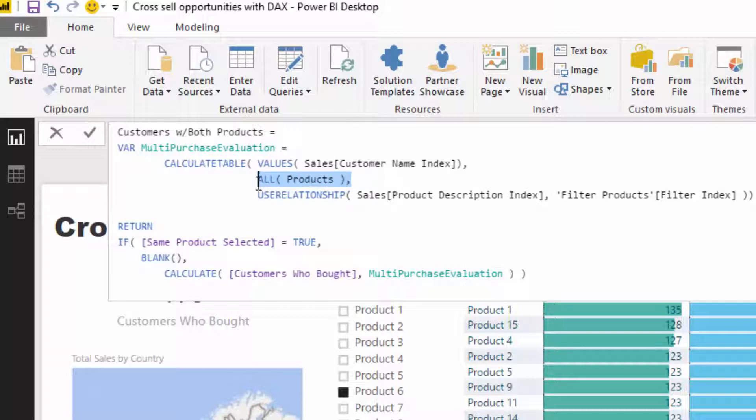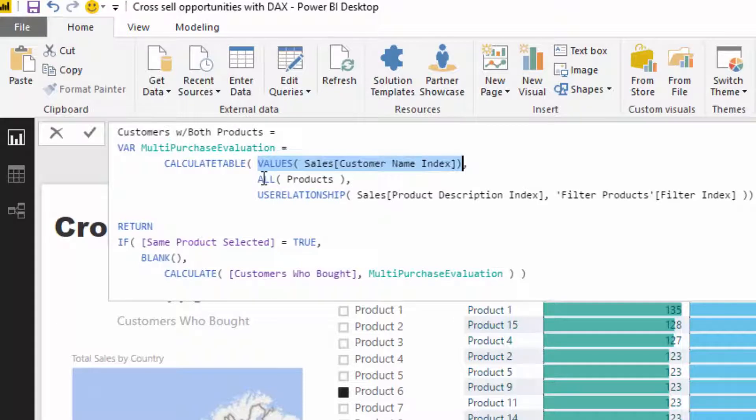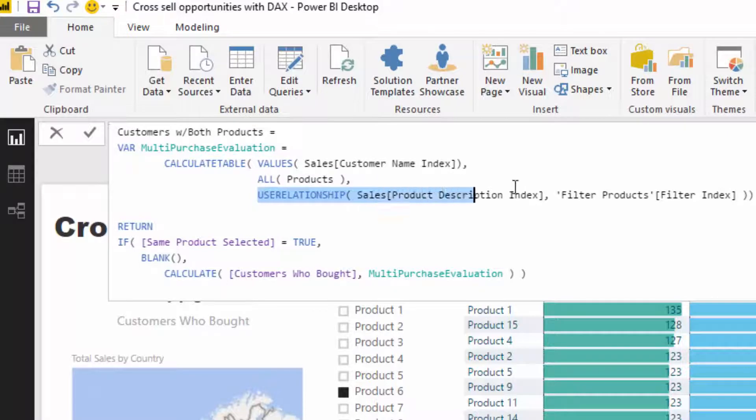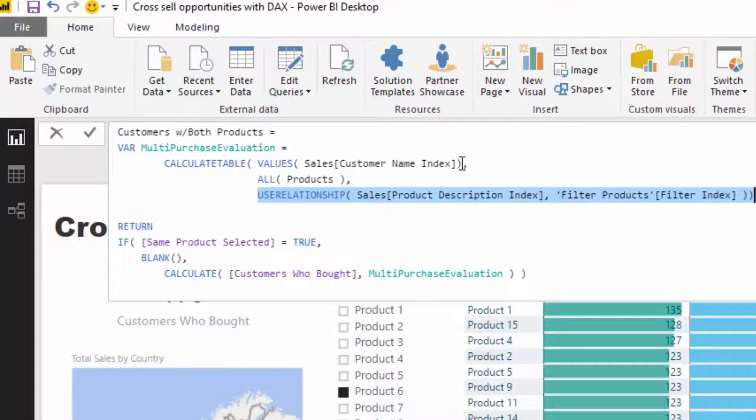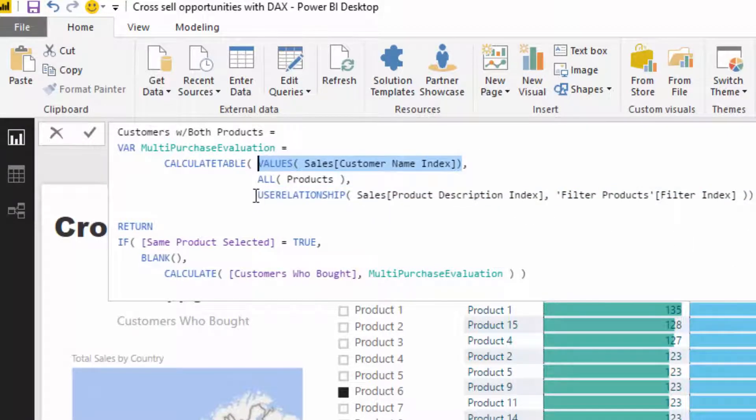We're still going to sit with this, but then the context is going to get rid of any Products filter. Then USERELATIONSHIP is going to turn on that other filter that has an inactive relationship, and then it's going to iterate through every single customer and say, okay, does this customer also buy Product 6?